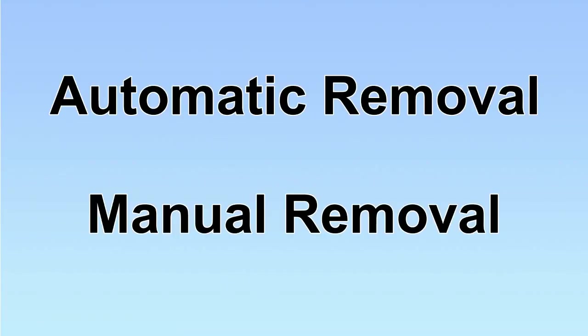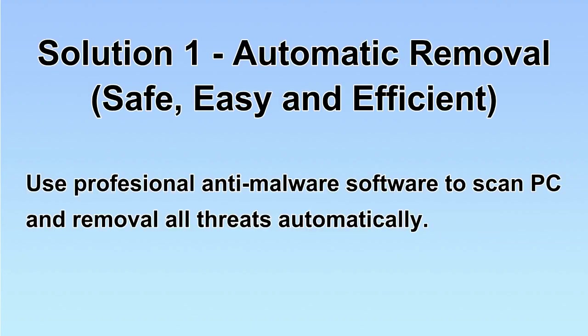We have two solutions to remove the virus: automatic removal and manual removal. I will show you automatic removal first. We will use a professional anti-malware software to scan your PC and then remove all the virus and malware detected. Let's begin.